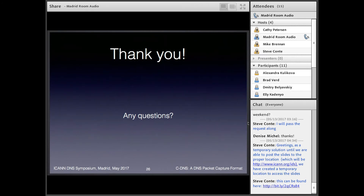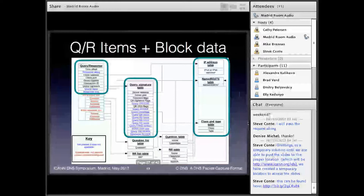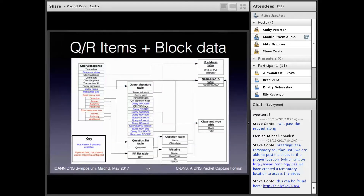Follow-up question: how does it work if you have a query without a response, or a response without a query? We still store them — it's just that some of the data will be missing. The information shown in blue on the slide is what might not be present if you're just storing a query by itself or just a response. In some cases it looks a little odd if you've got a lot of malformed traffic coming in and you get a lot of FORMERR responses — we can store the response but can't necessarily store the query. Part of the statistics is the counts of the unmatched queries and responses.